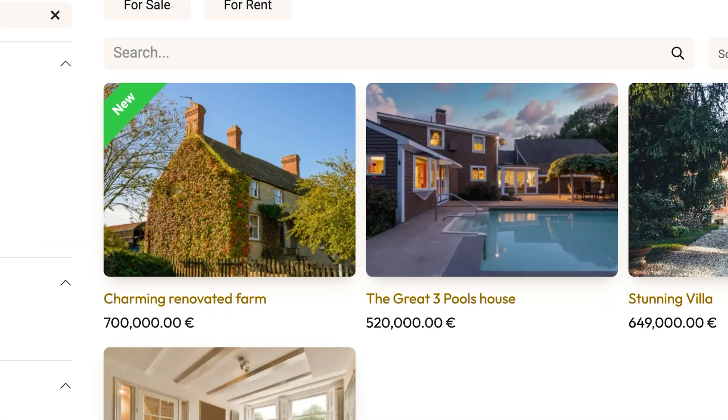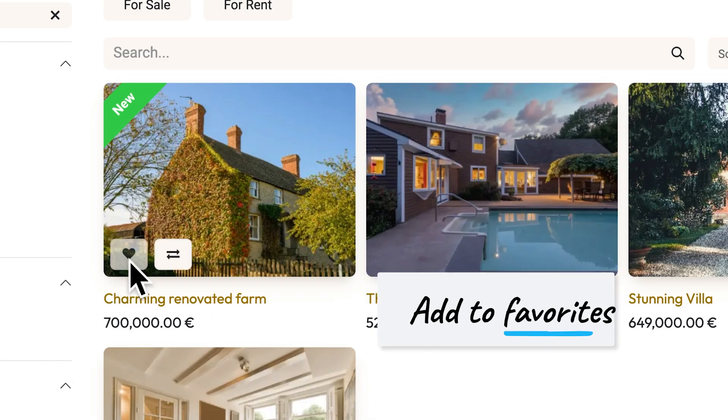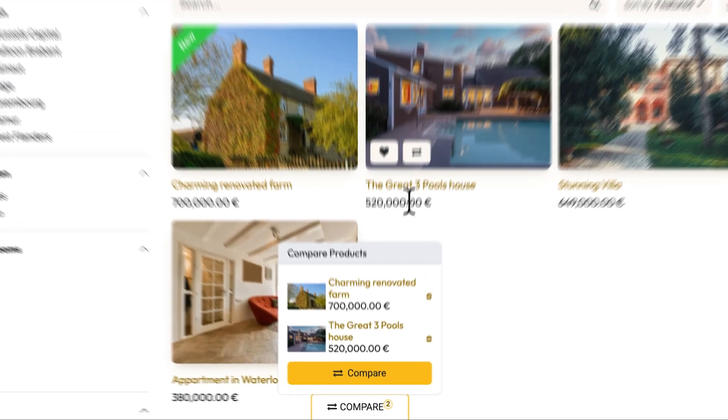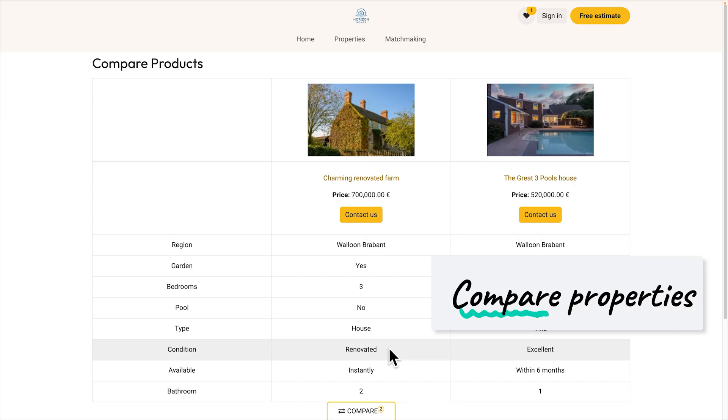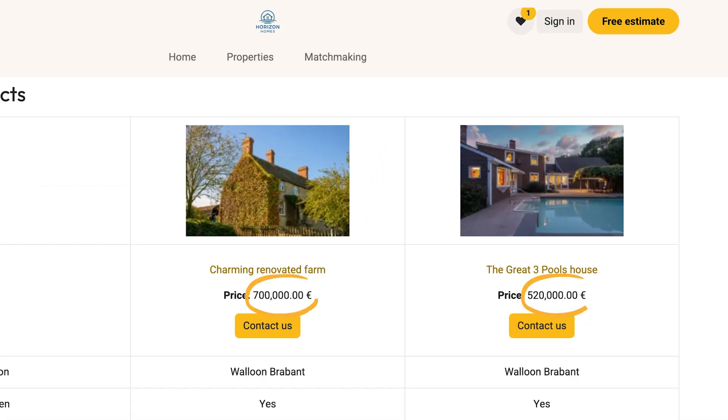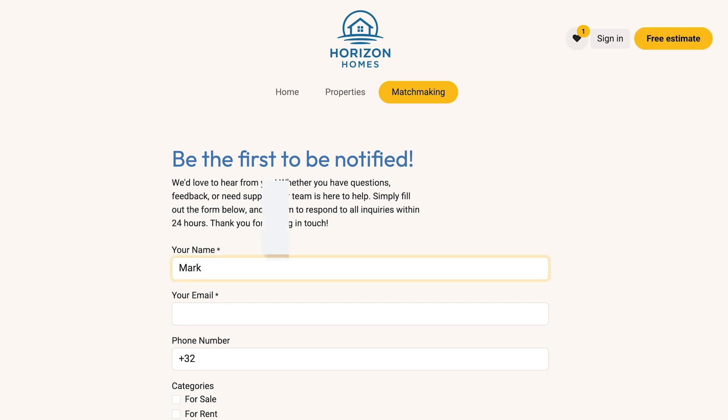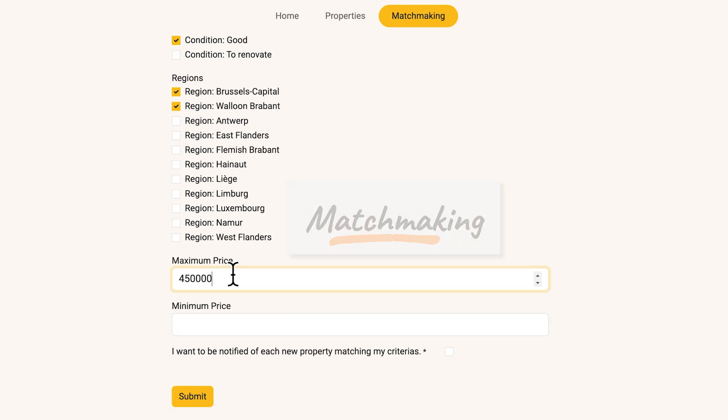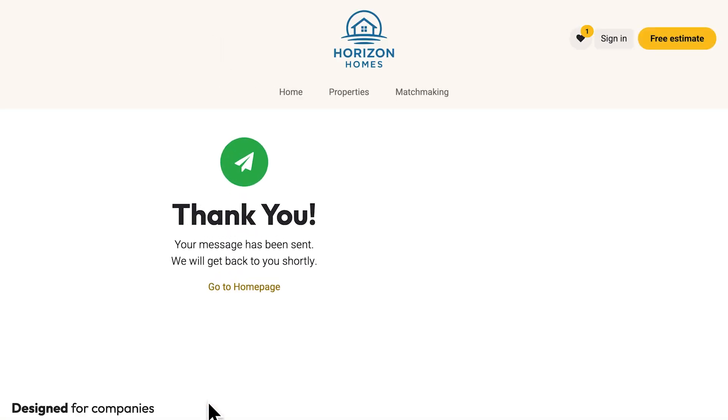Oh, this villa looks interesting. He'll add it to his favorites. Let's compare it with that pool house. Wow, those villas are stunning, just not quite in Mark's budget. He signs up for our matchmaking and sets a maximum price of 450,000 euros.